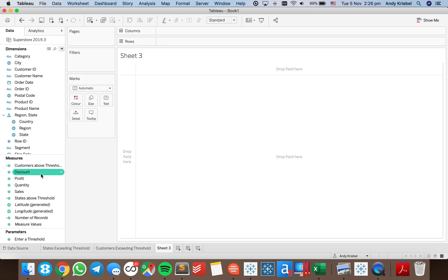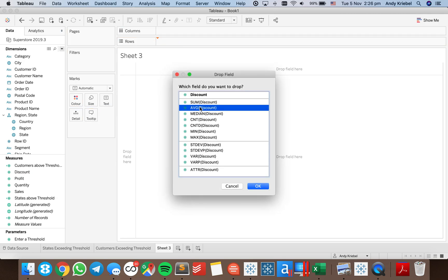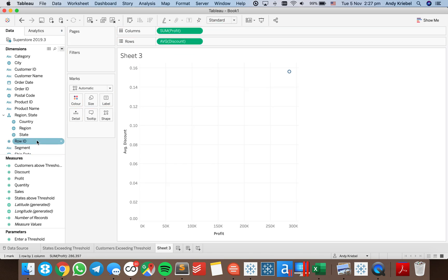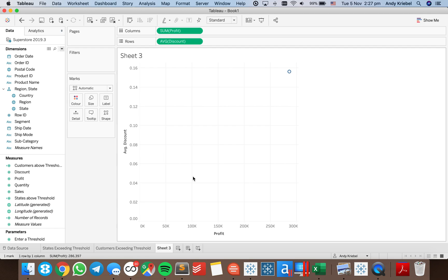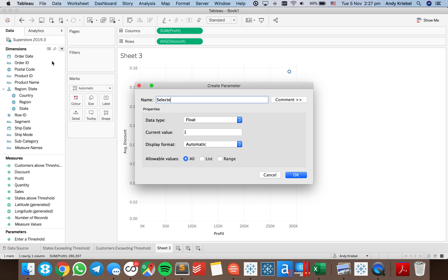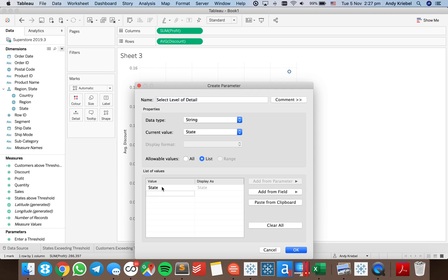Maybe what else we could do is create a scatter plot. We want to look at maybe the average discount and compare that to profit or something like that. I want to parameterize this to let the user determine how many dots they see in the view. So I'm going to create a parameter called 'Select Level of Detail' and make it a list. I'll start with state, subcategory, and customer.